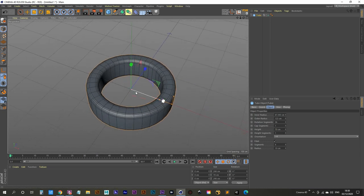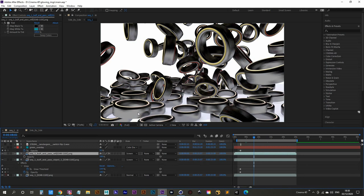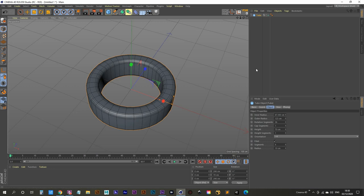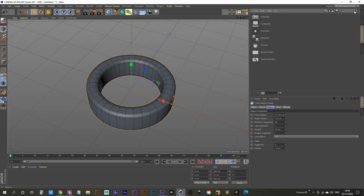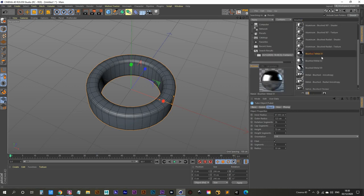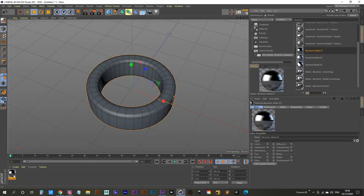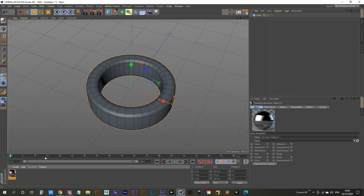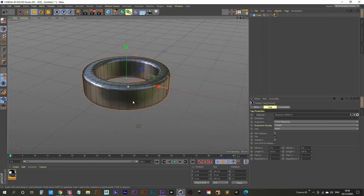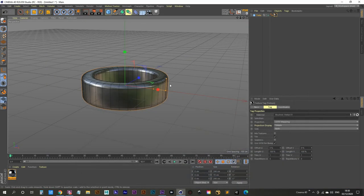We can increase the height to about 70. Now we have our tube. For the material, go to the Content Browser, search for 'brushed metal', double-click it to bring it into the materials panel, then go back to objects and apply it to the tube. Now we have our brushed steel material, just like in the reference render.